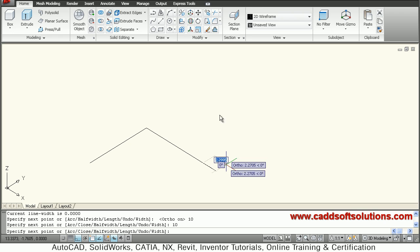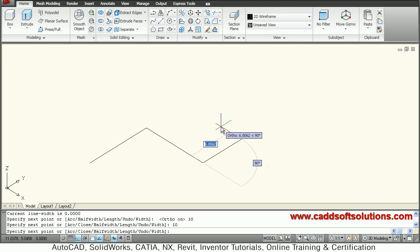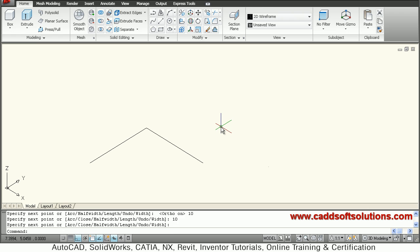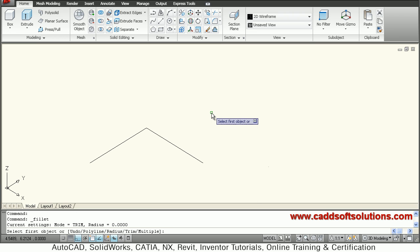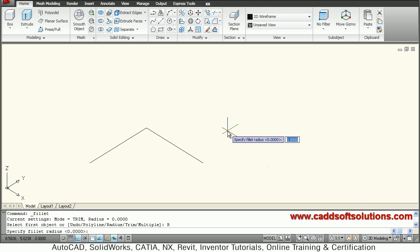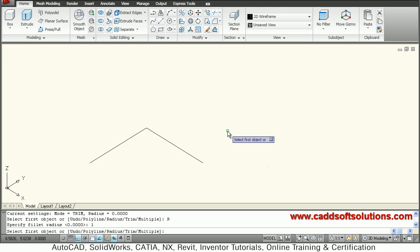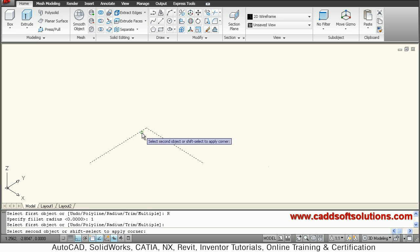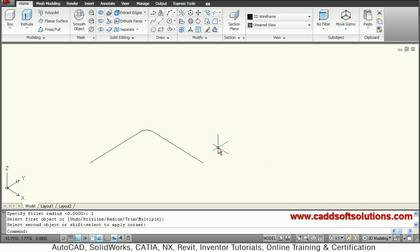From this point I will go up. For drawing a polyline in the up direction you have to change the UCS. Before that I will fillet this so that the bend will come automatically. To fillet, type fillet, right-click radius, then give the pipe radius — the pipe radius is 1. Select the first line, select the second line, and the fillet is ready.